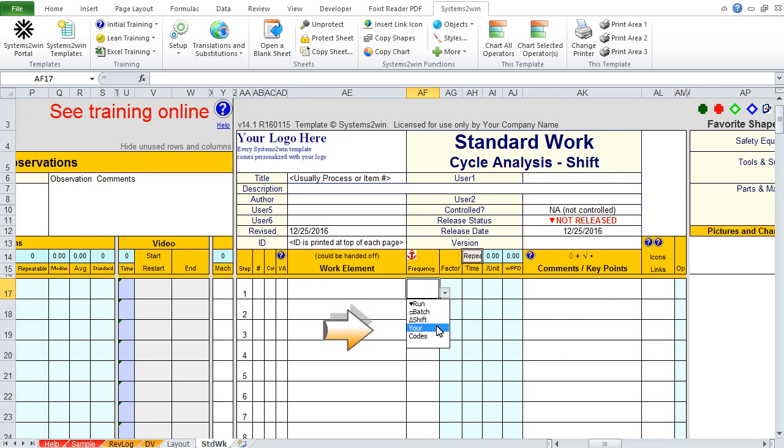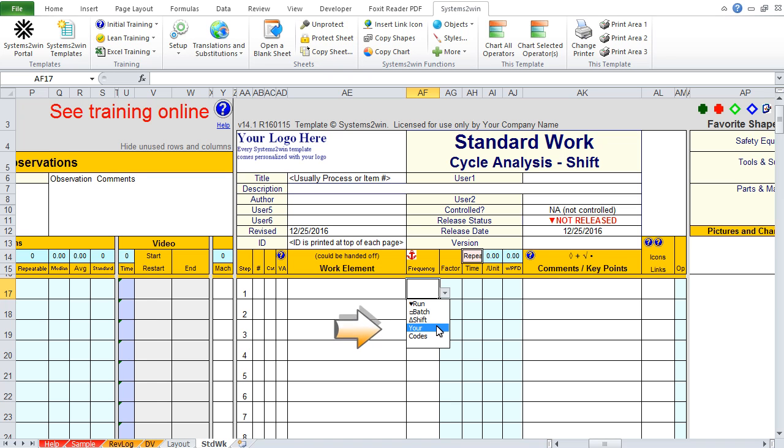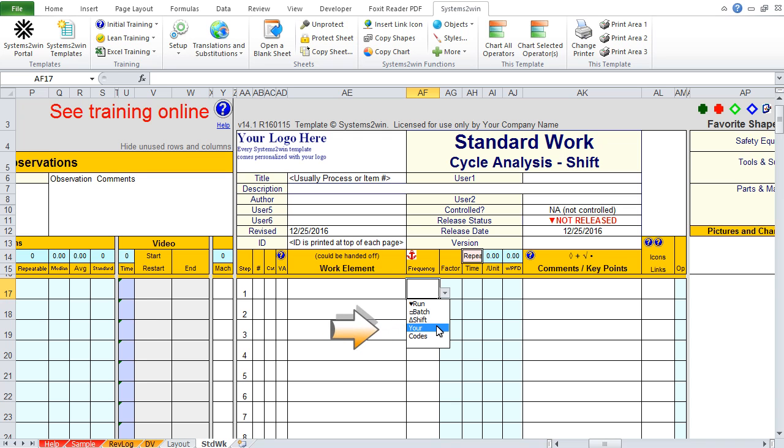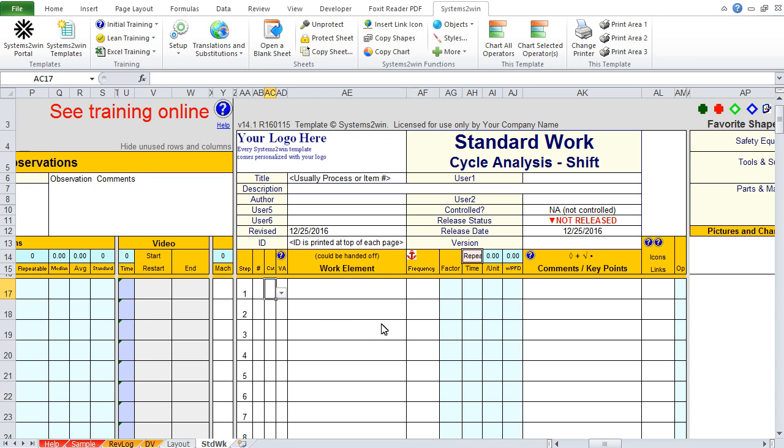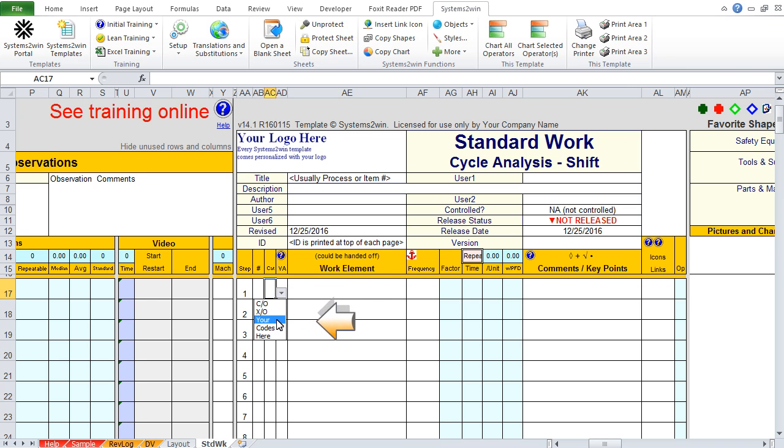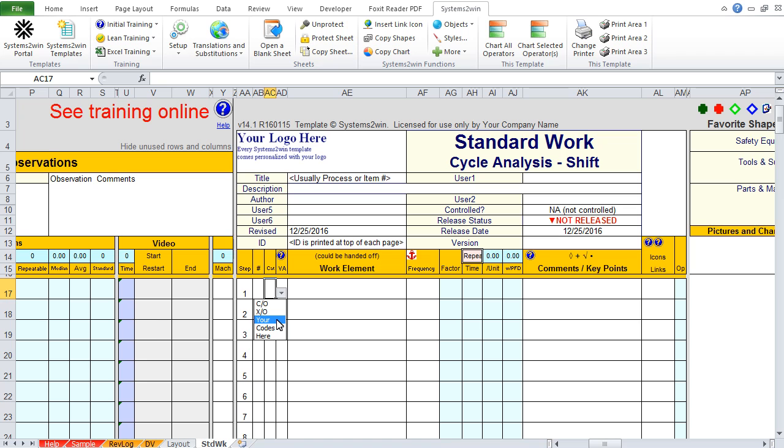For instance, your drop-down list for frequency codes might include first and last part, or every third batch, or anything that happens on a regular cycle in your environment. Or your drop-down list for category codes might have your user-defined codes for any way that you want to use Excel's powerful filtering capabilities to analyze your process. Maybe different types of setups, different standard cost codes. It's your process.